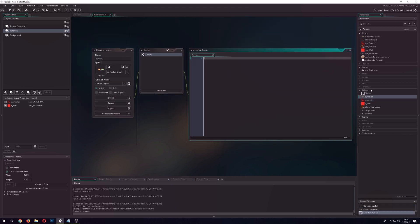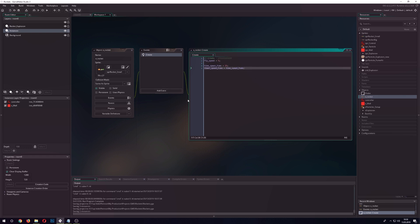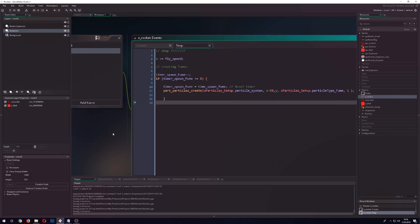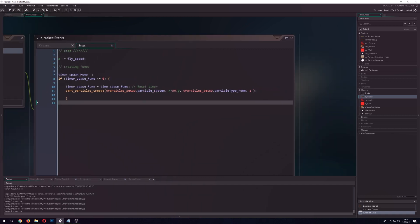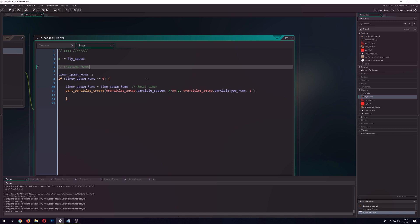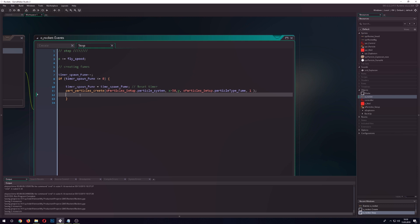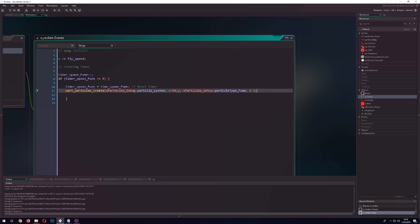First let's set up our rocket. It has a fly speed and a reset timer in the step event. When the reset timer counts down to zero we reset it and spawn one particle at the position of the system using the particle type we want — so basically it spawns one fume particle at the rocket's position.